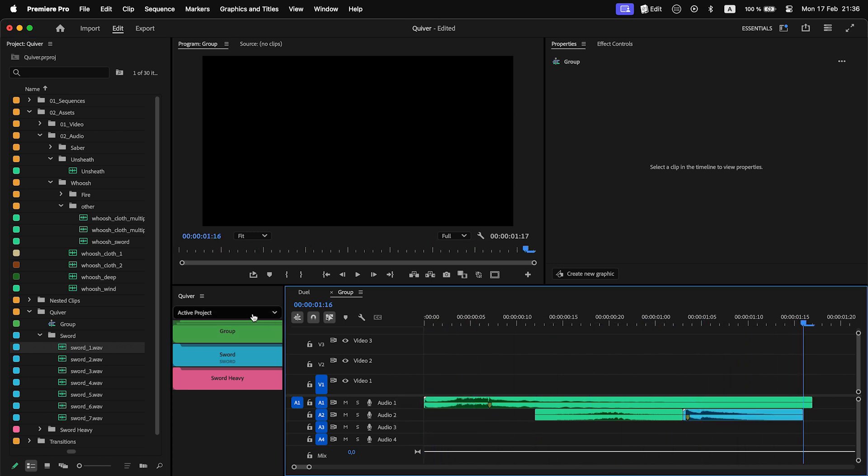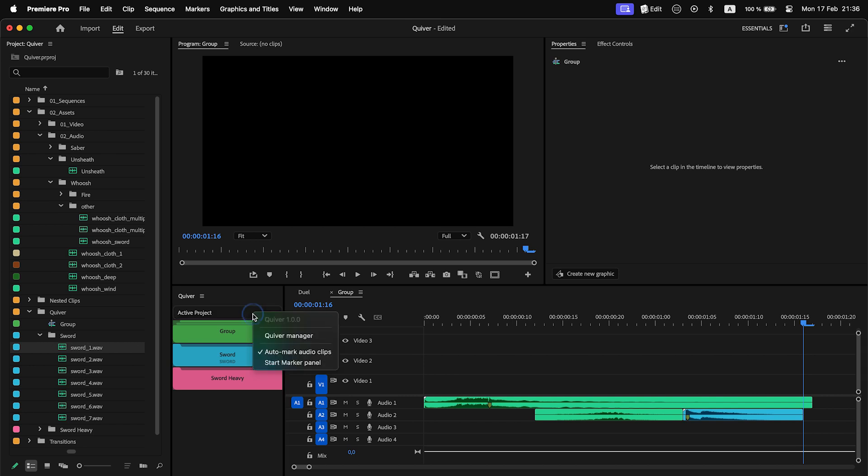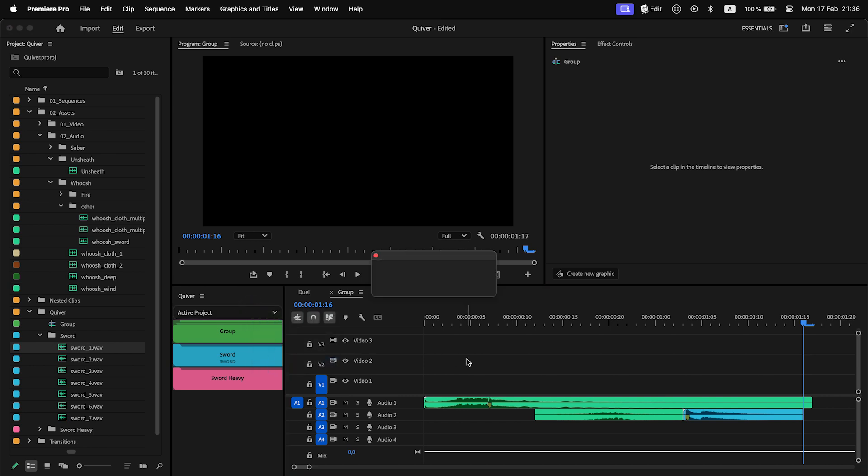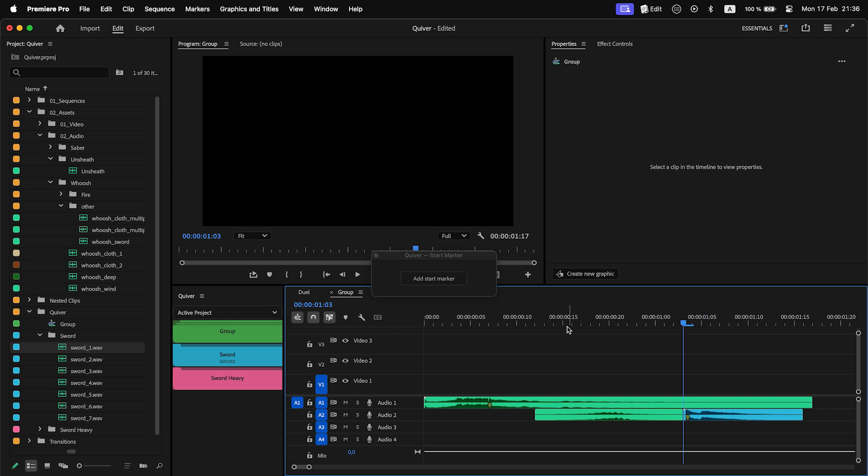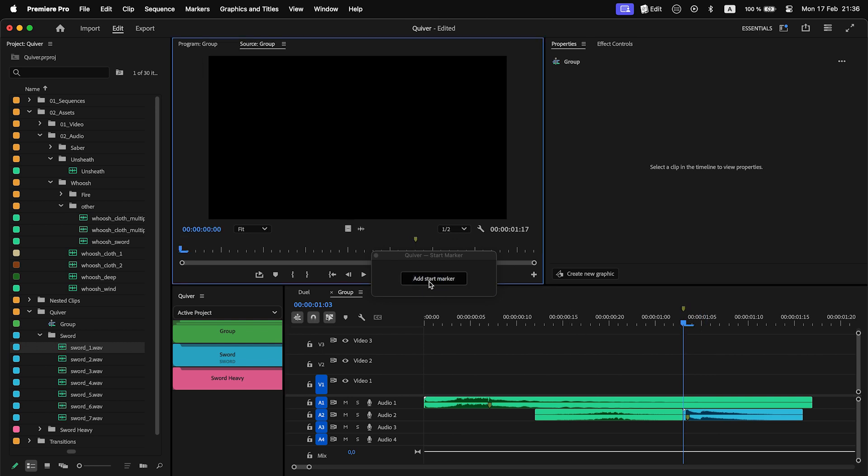Also, I can add a start marker. If a sequence is inside Quiver already, you can add a start marker just when it is active. No need to load it in Source Monitor.